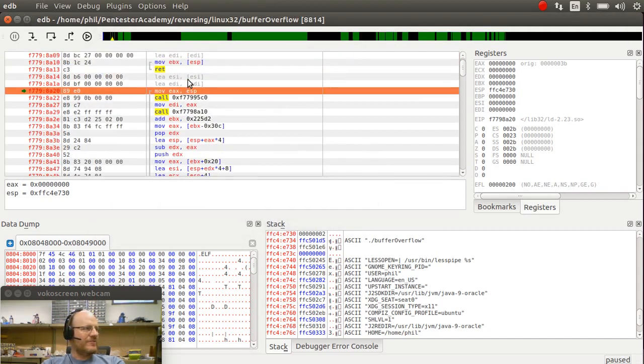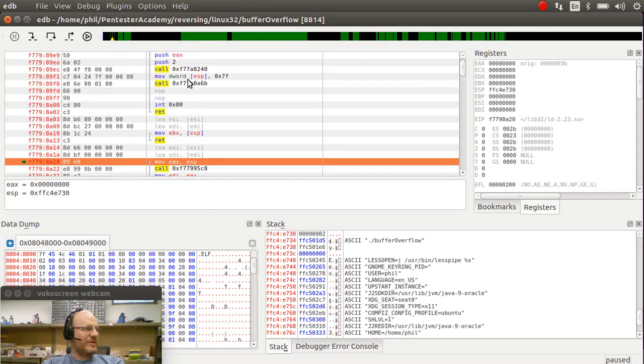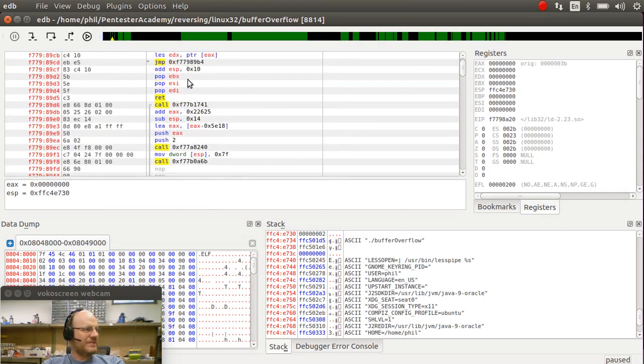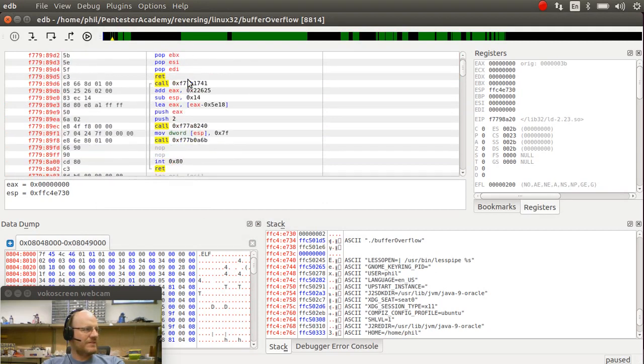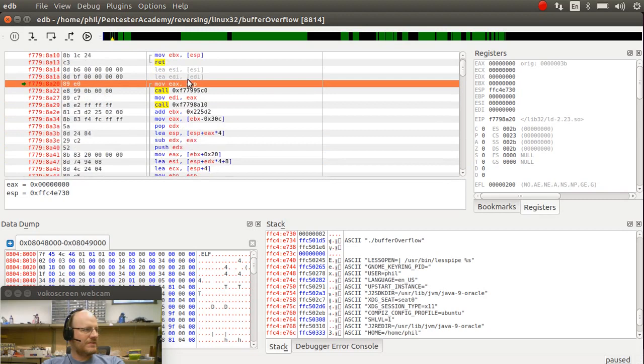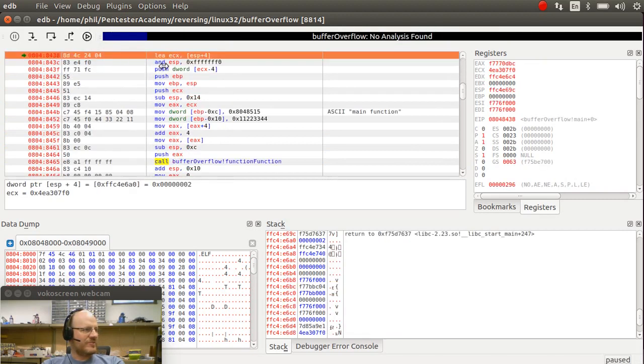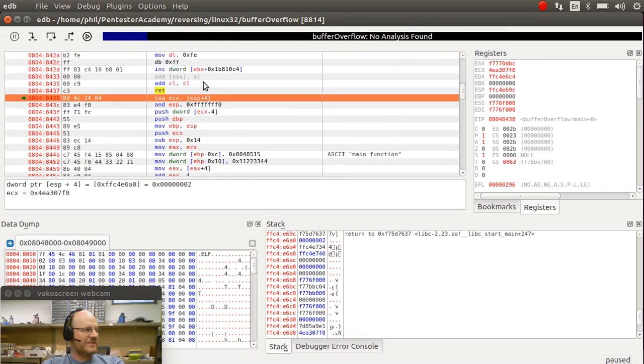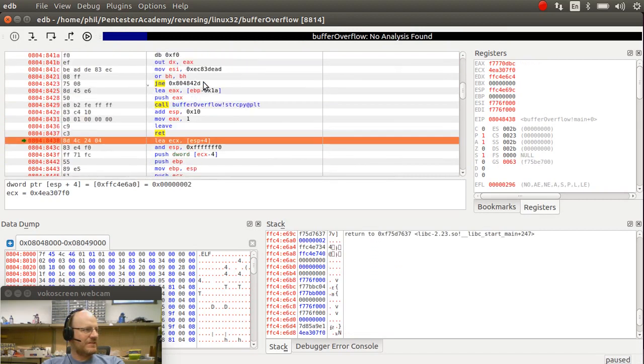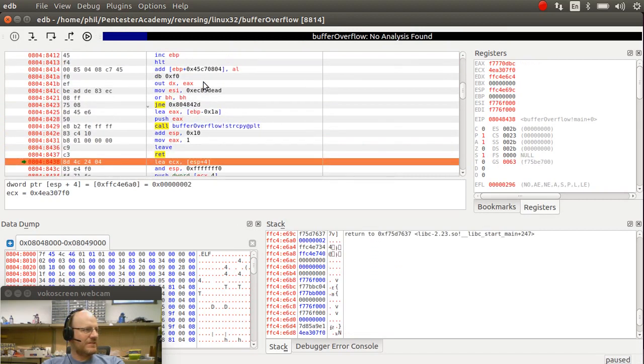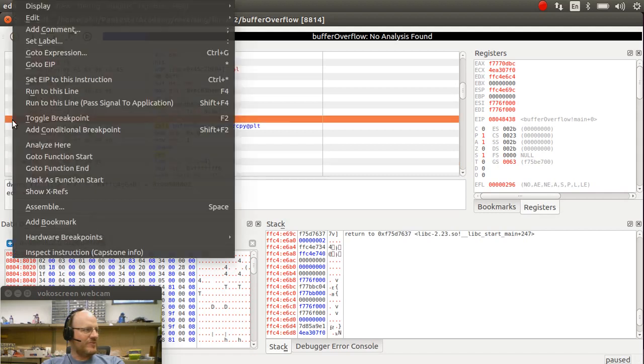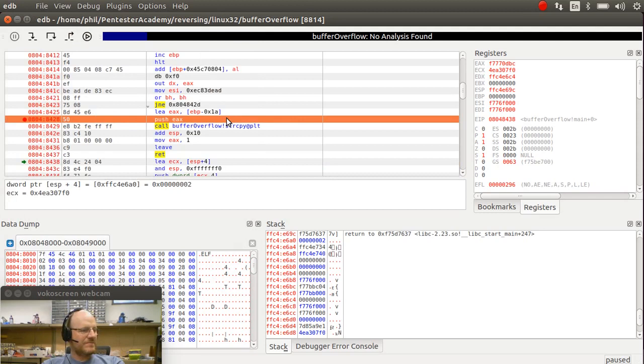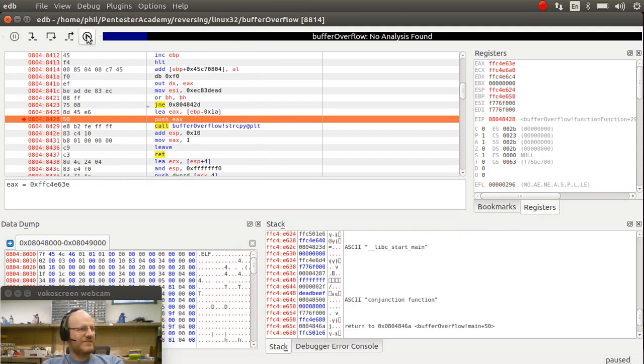Now, let me set a new breakpoint. First, let me run to my first breakpoint. Set a breakpoint right before my call to str copy. And run to that new breakpoint. So here I am at my new breakpoint.